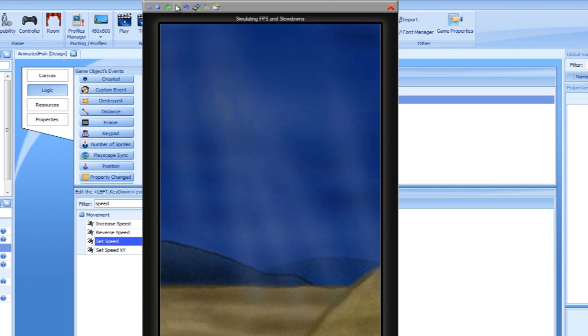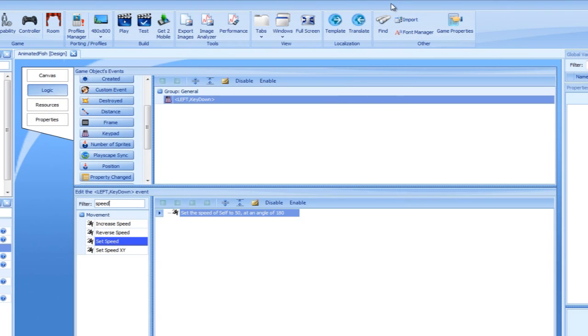Letting go of the left key won't make the fish stop, and it will keep moving on until it leaves the screen and can no longer be seen. Let's close the simulator and go back to the logic screen.